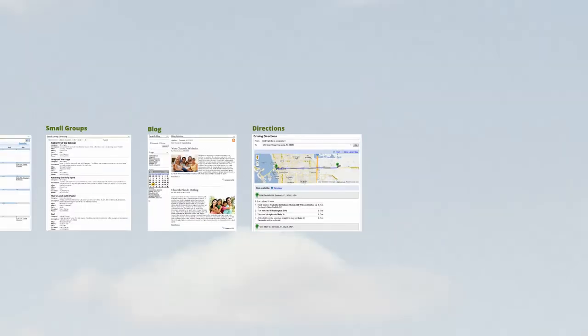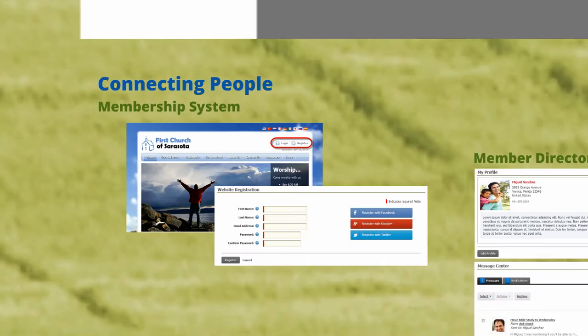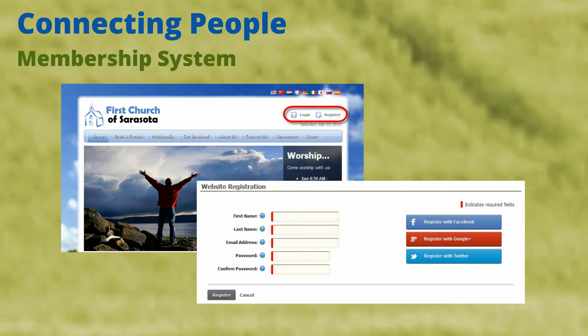Once visitors have experienced your church in person, your website offers lots of ways to connect and get involved. SiteWizard CMS has a powerful membership system that allows your users to register and participate on your website.